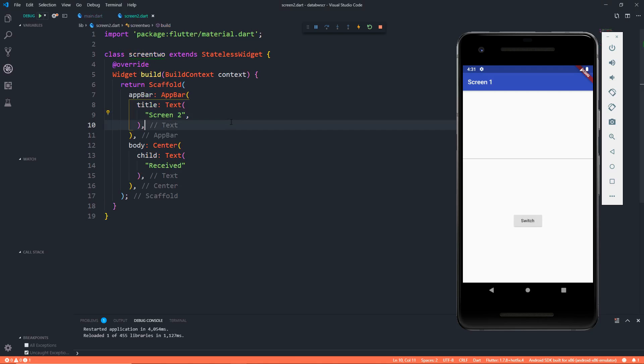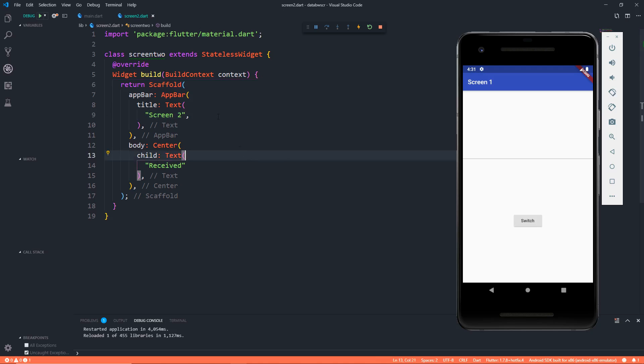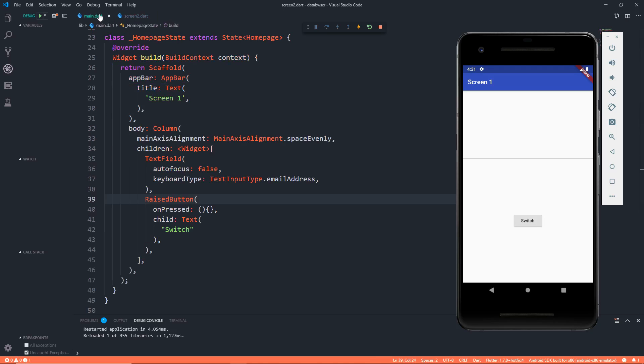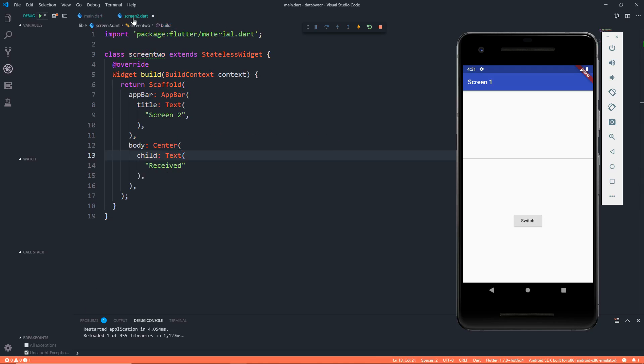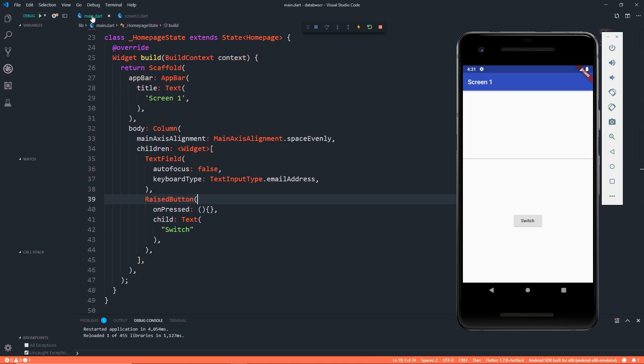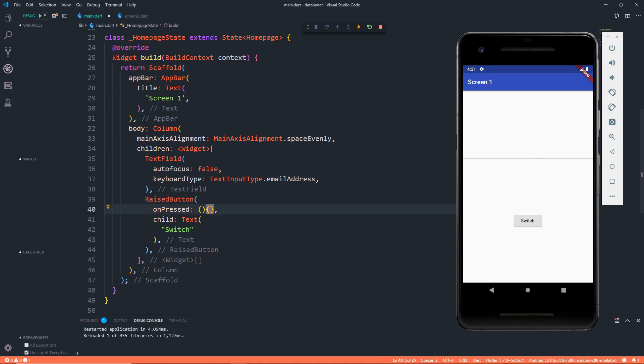Screen 2 has a scaffold with a title of Screen 2 and the text of received. But we don't just want to switch to the second screen, we also want to pass some data from Screen 1 to Screen 2.